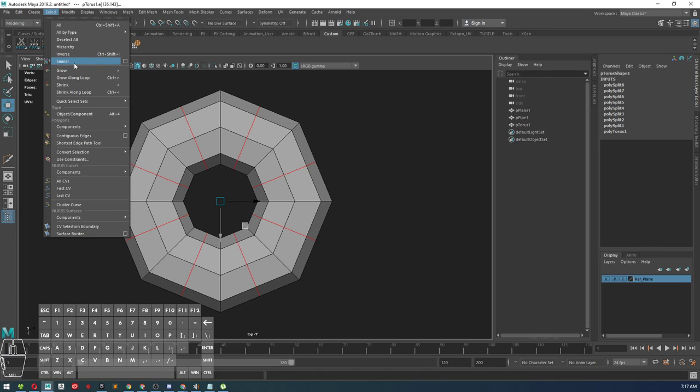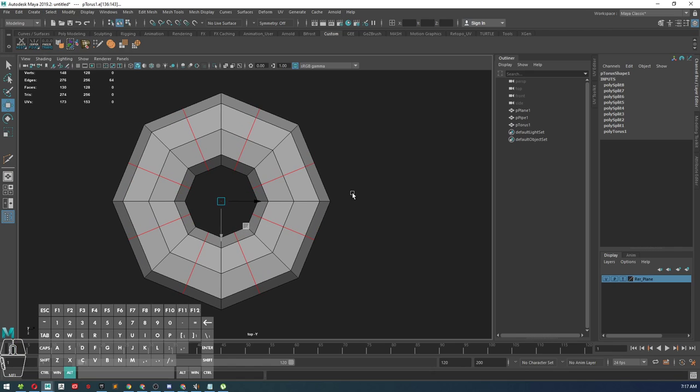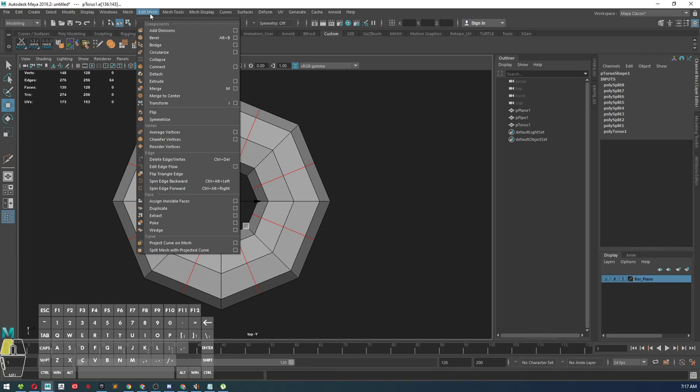Select similar tool, and then it does a similar selection. So now I'm going to go into edit mesh.